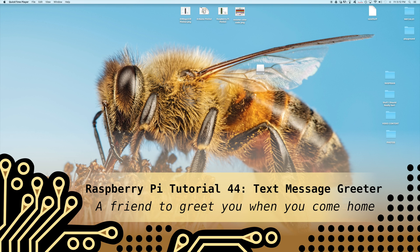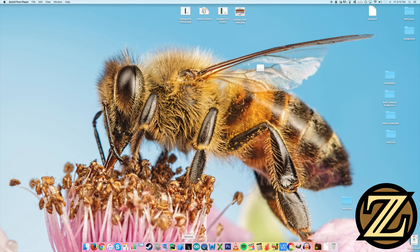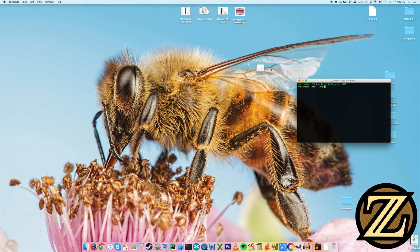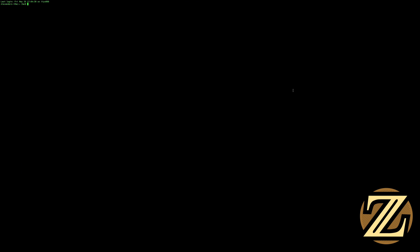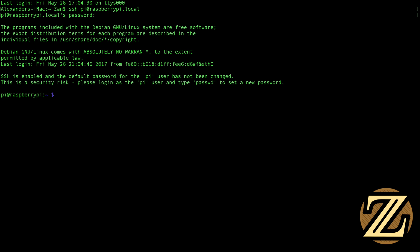This tutorial is building off the previous two tutorials where I show you how to check your local area network to see whether or not you're home by searching for your cell phone and then sending a text message to your cell phone. So in this one I'm going to show you how you can turn your Raspberry Pi into a home greeter so that when you come home you get greeted with a text message on your phone.